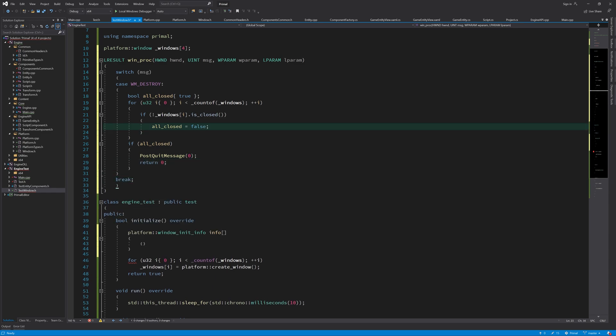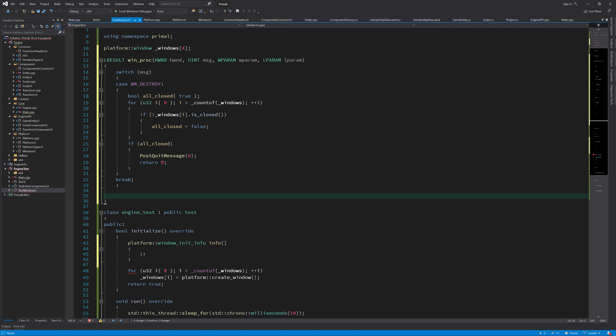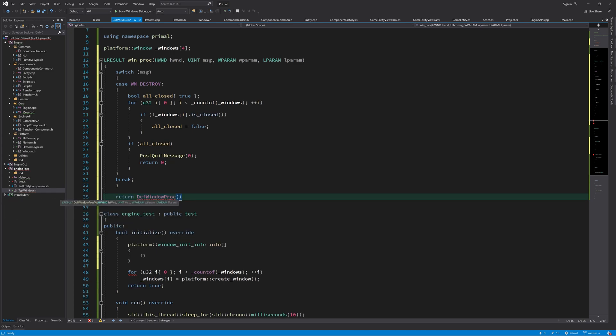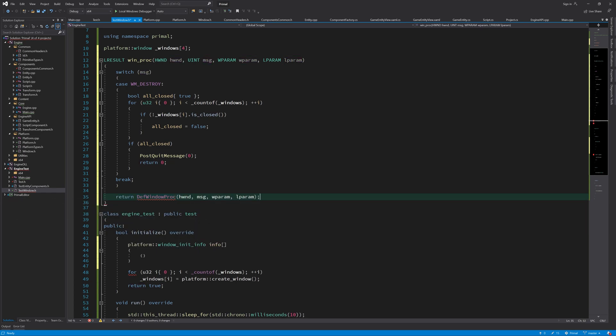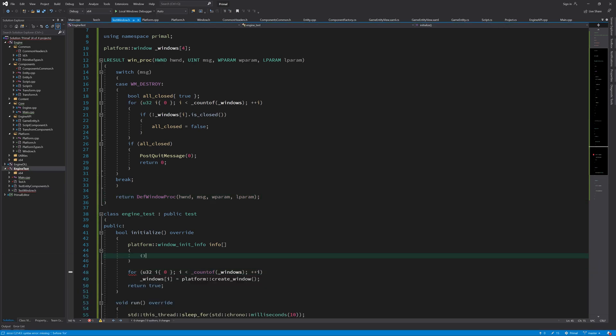When we receive a WM_DESTROY message, we just simply loop through all the windows that we have and check if one of them is still open. And if that's the case, we need to keep the application running. And otherwise, if all windows have been closed, then we do a post quit message, which will make the application quit. And then we can go ahead and fill this in further.